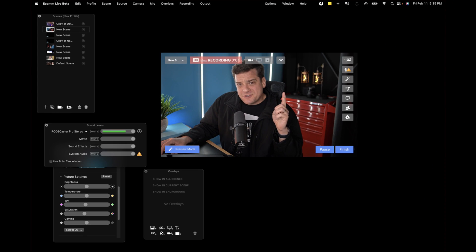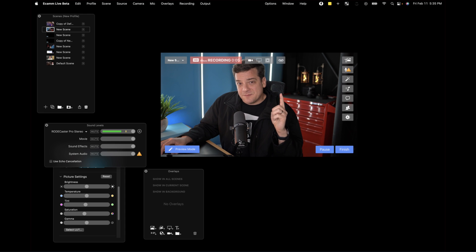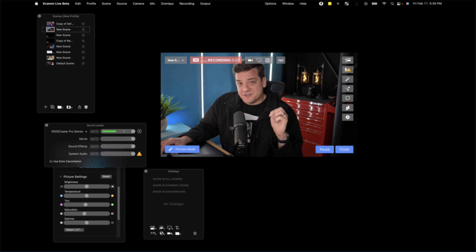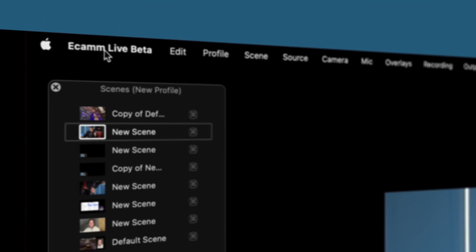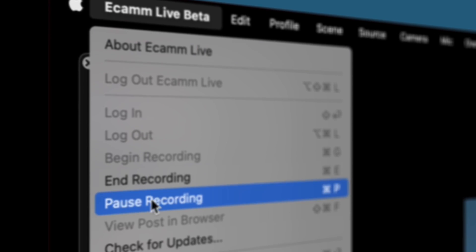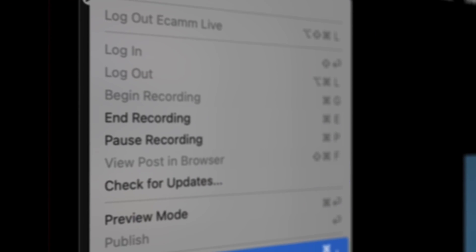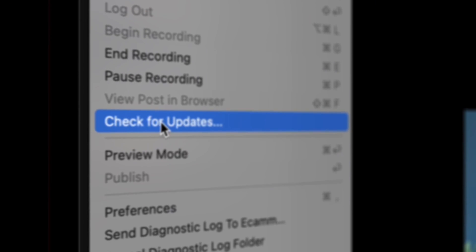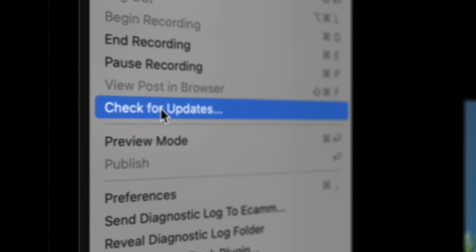Step one is make sure you're using the latest version of Ecamm. You might need the Ecamm Live beta version — link in the description — but if you go up here and click Ecamm Live and go down to Check for Updates, this will ensure that you have the latest version of Ecamm installed.